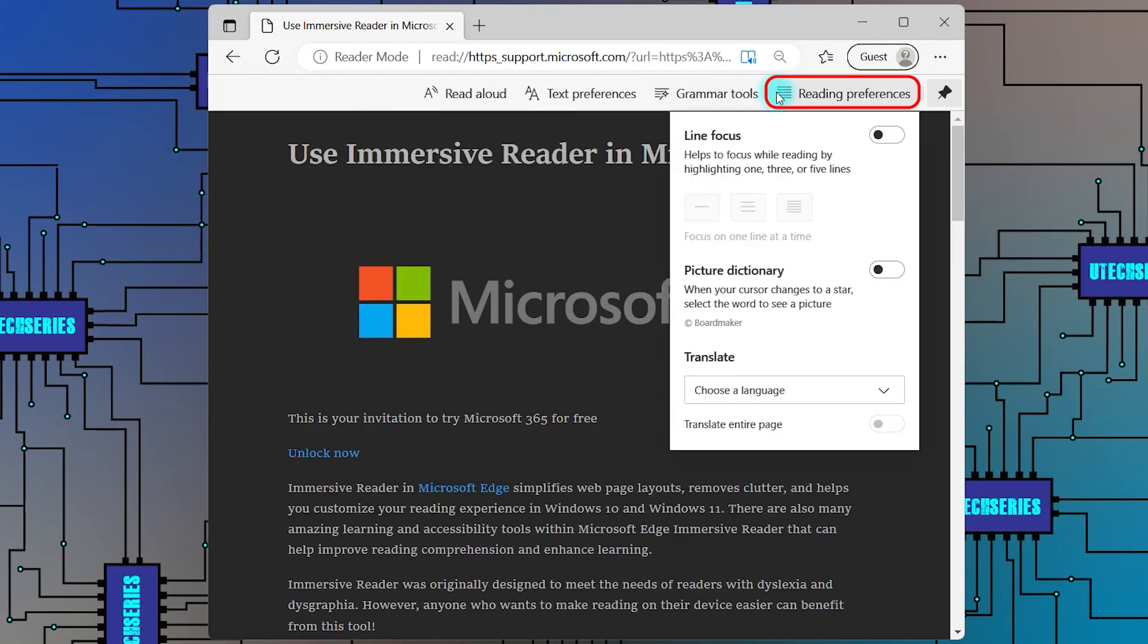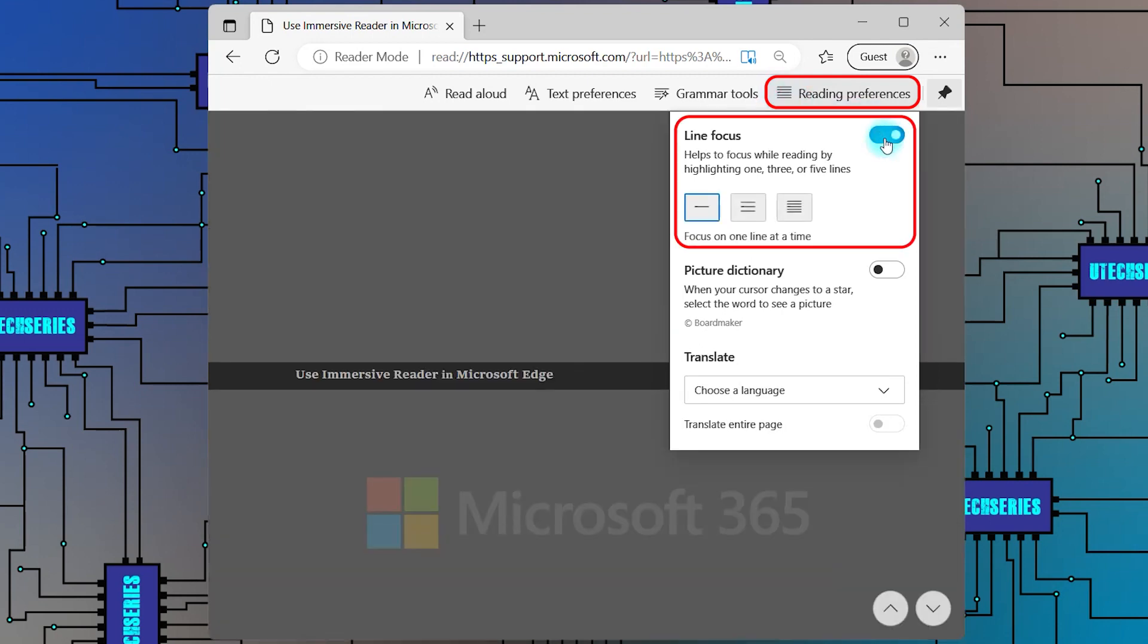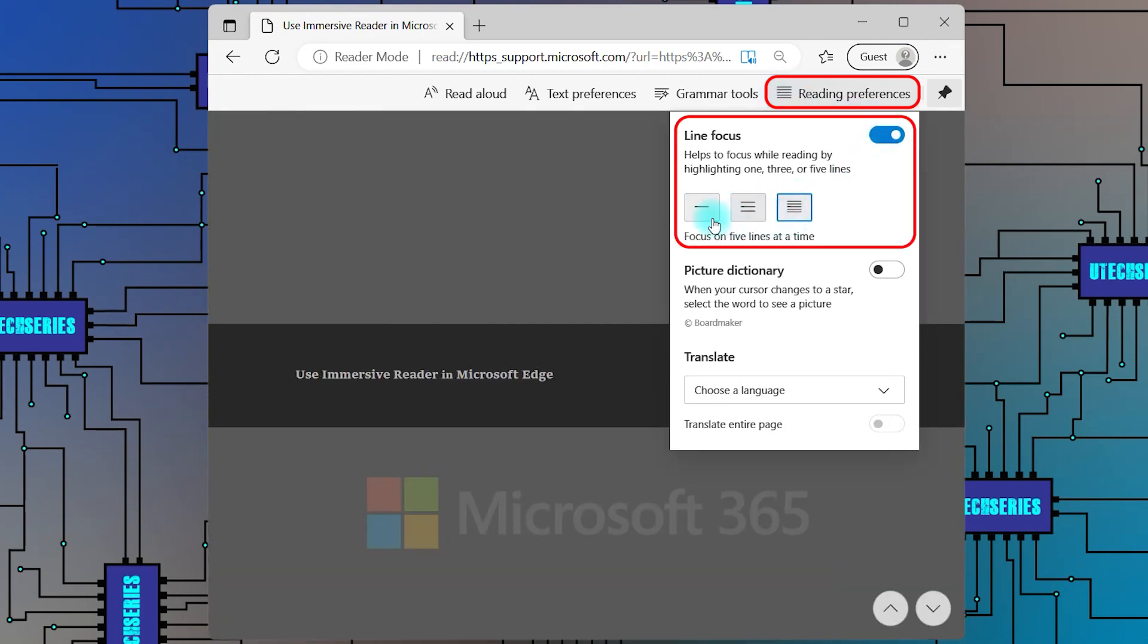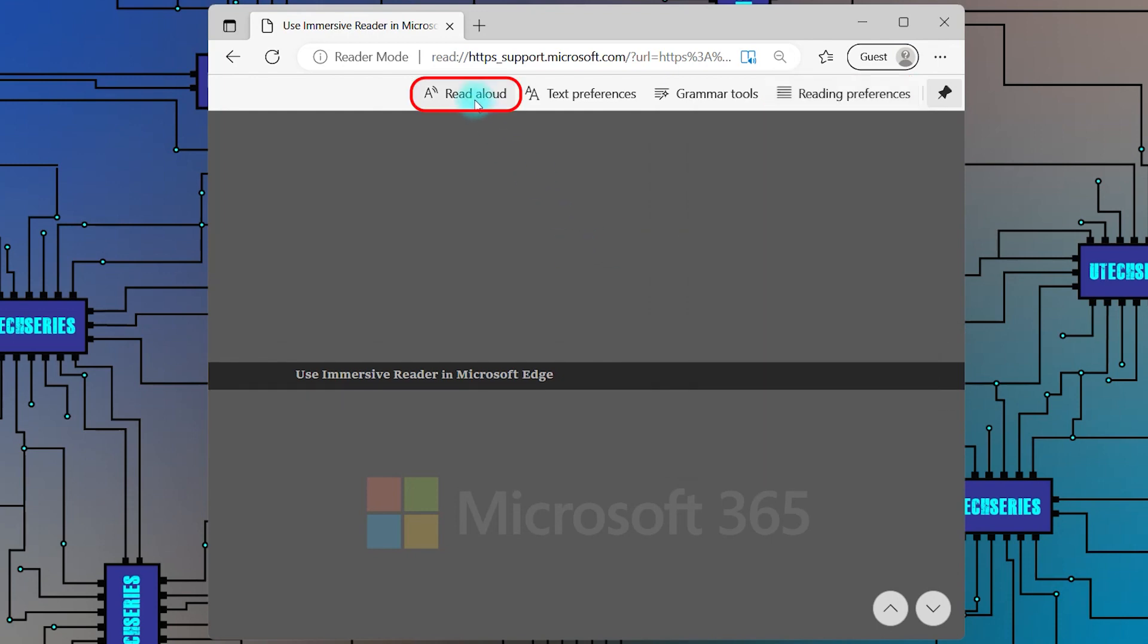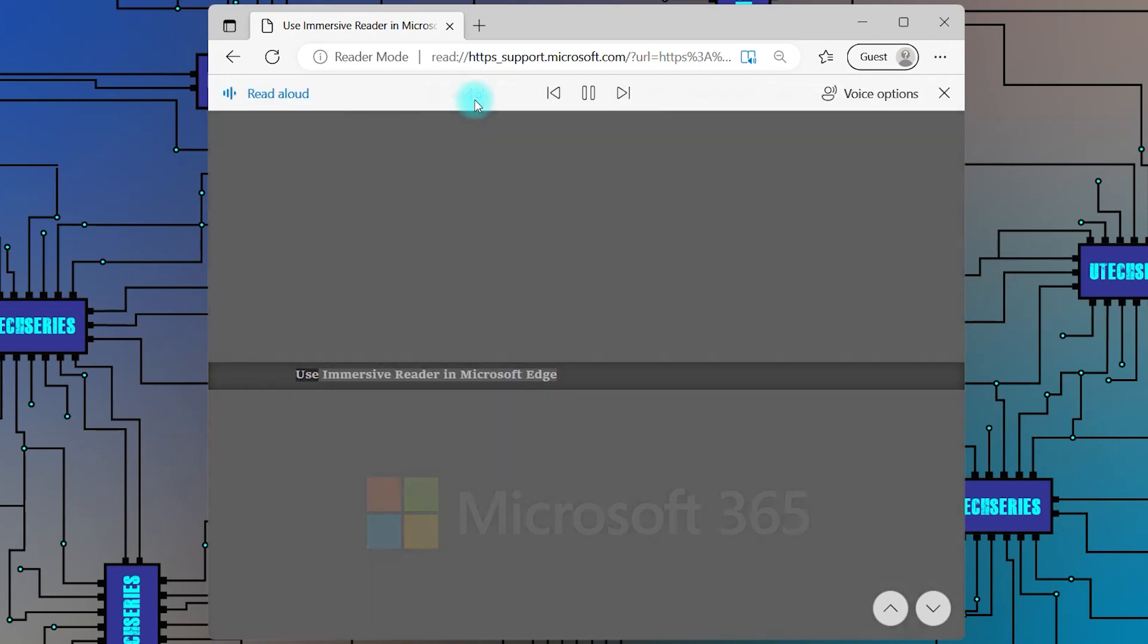The reading preferences have two display options. The line focus highlights one, two, or three lines while they are being read. After choosing the number of lines, click on Read Aloud to test it.